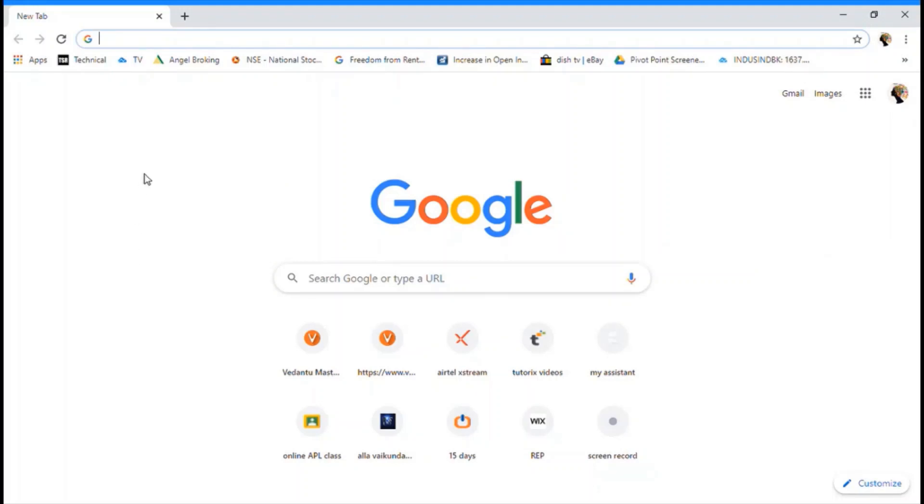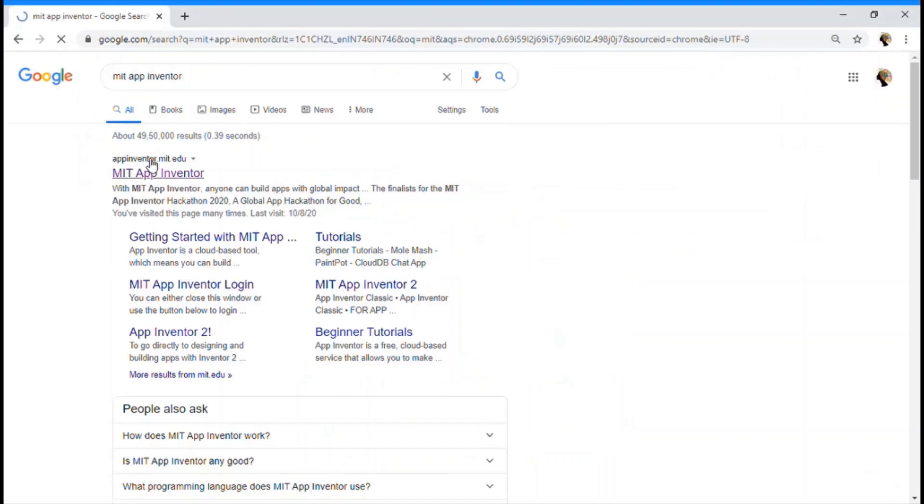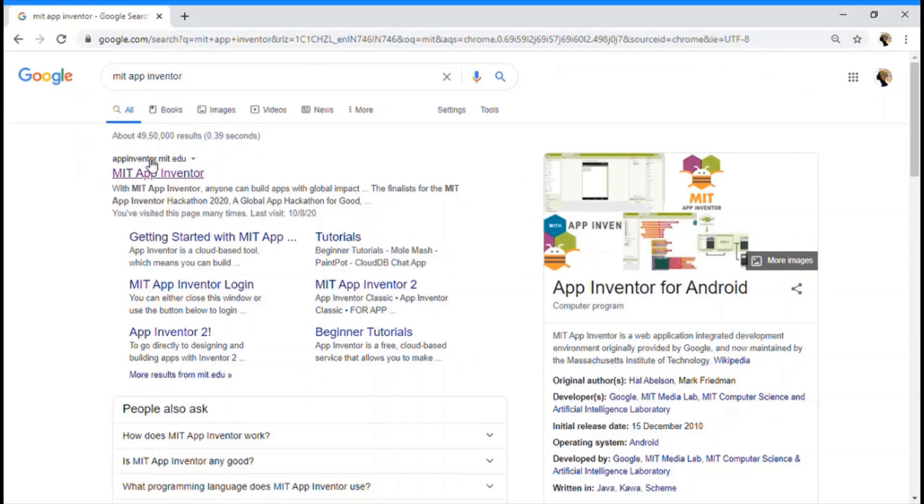So to open MIT App Inventor, go ahead to your Google Chrome browser and type MIT App Inventor. So I am sure you can see the first link. I am going to click on it.